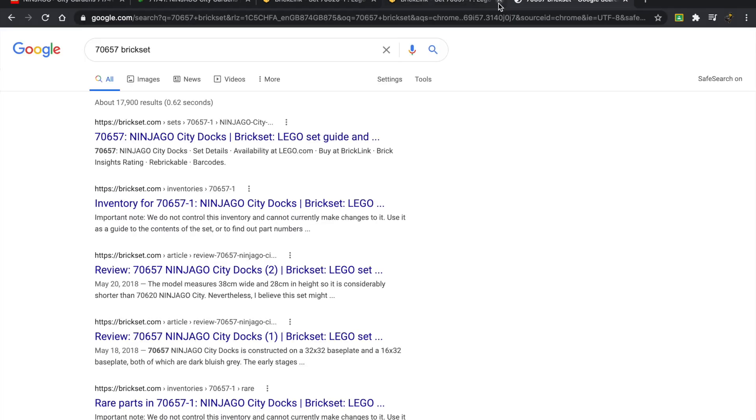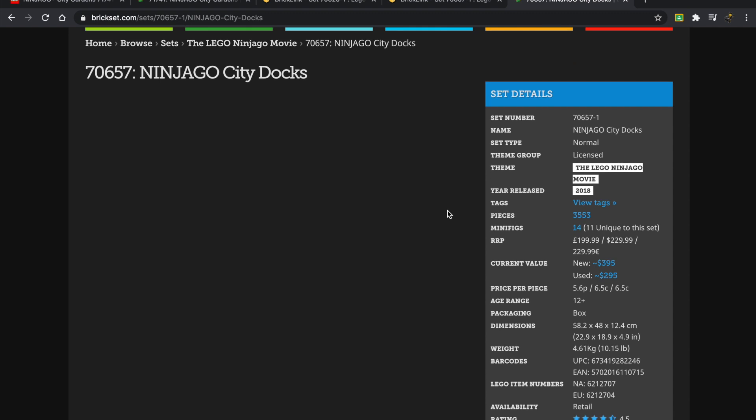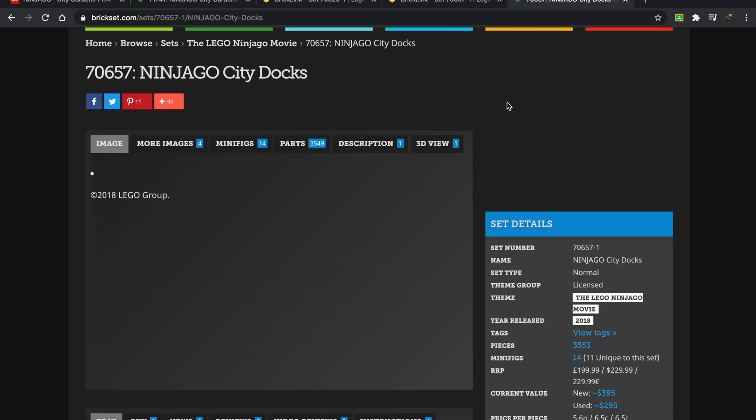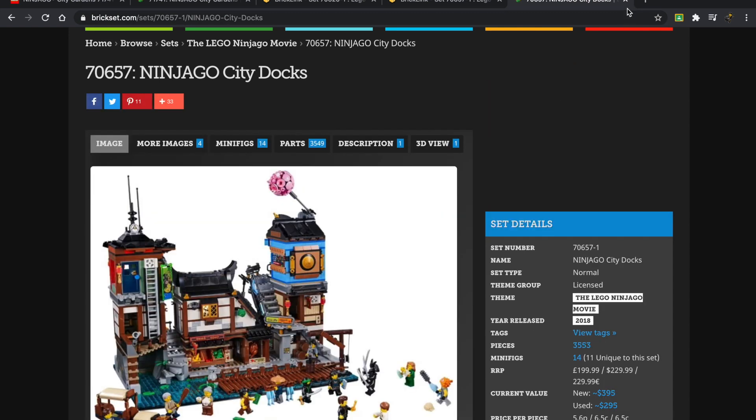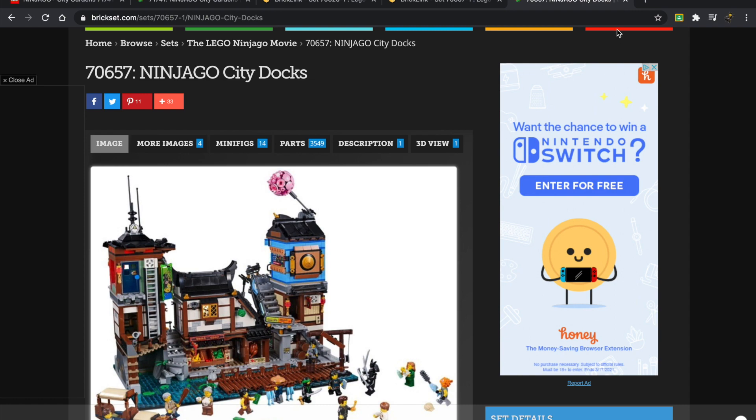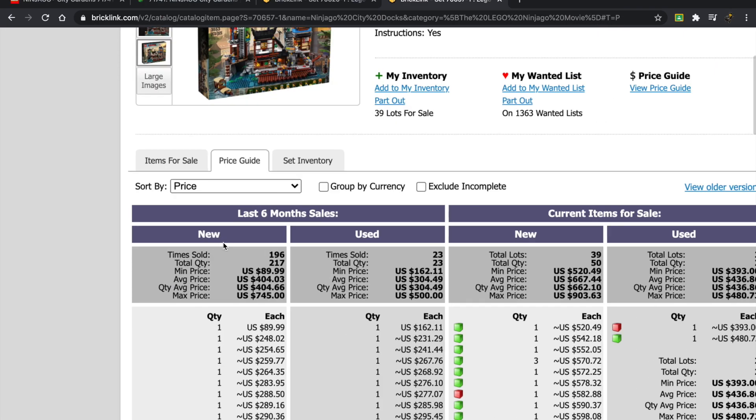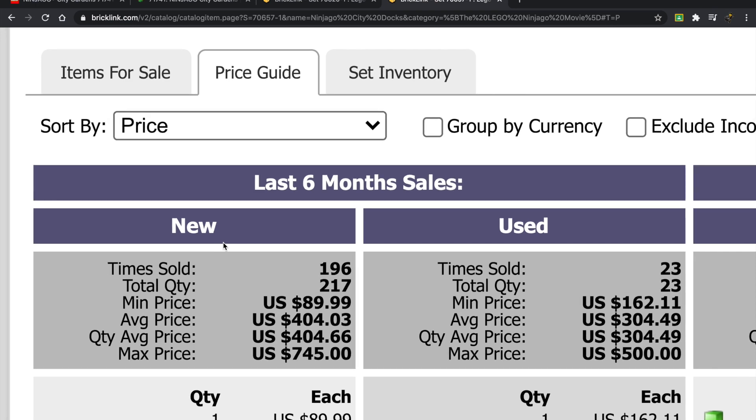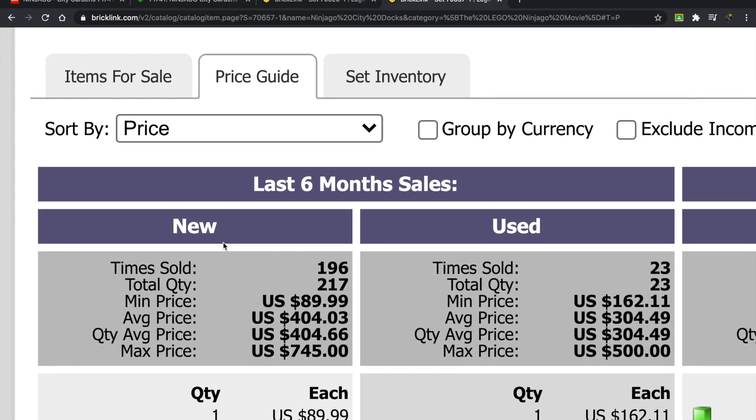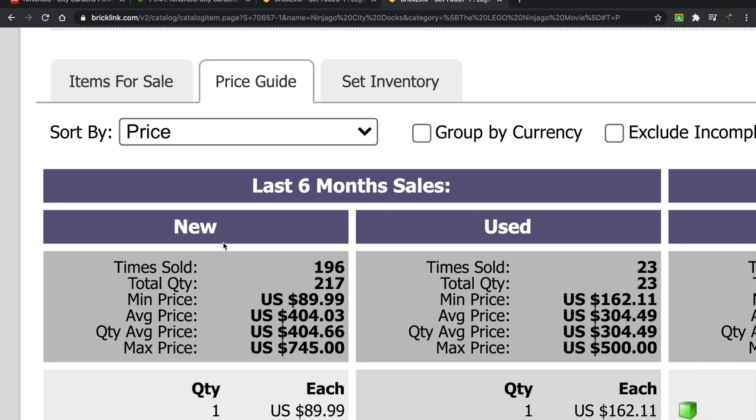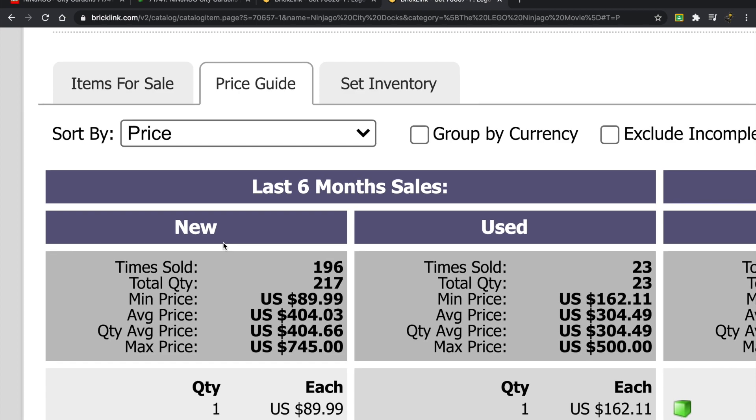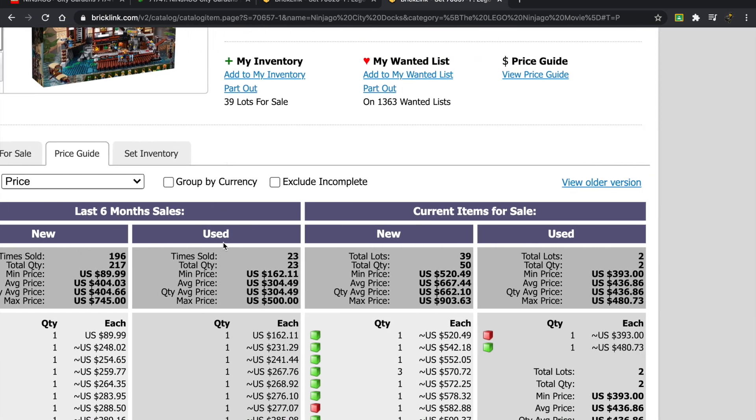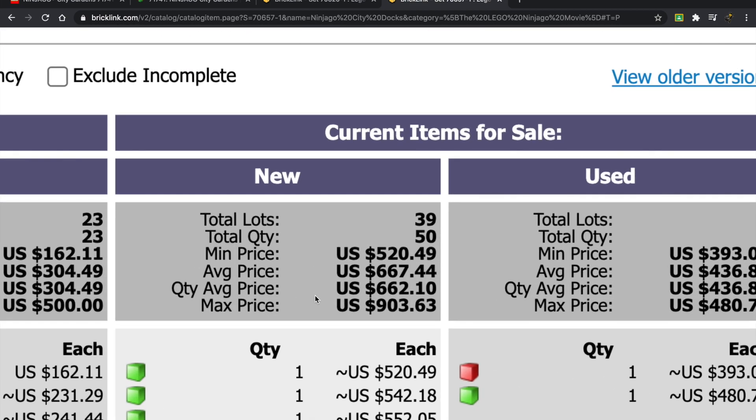I'm just going to pull that up. Sorry if you feel I'm dragging this on—I just want to compare how well these sets have done in the past. The last six months was a bit shy of two times—it averaged around $404.